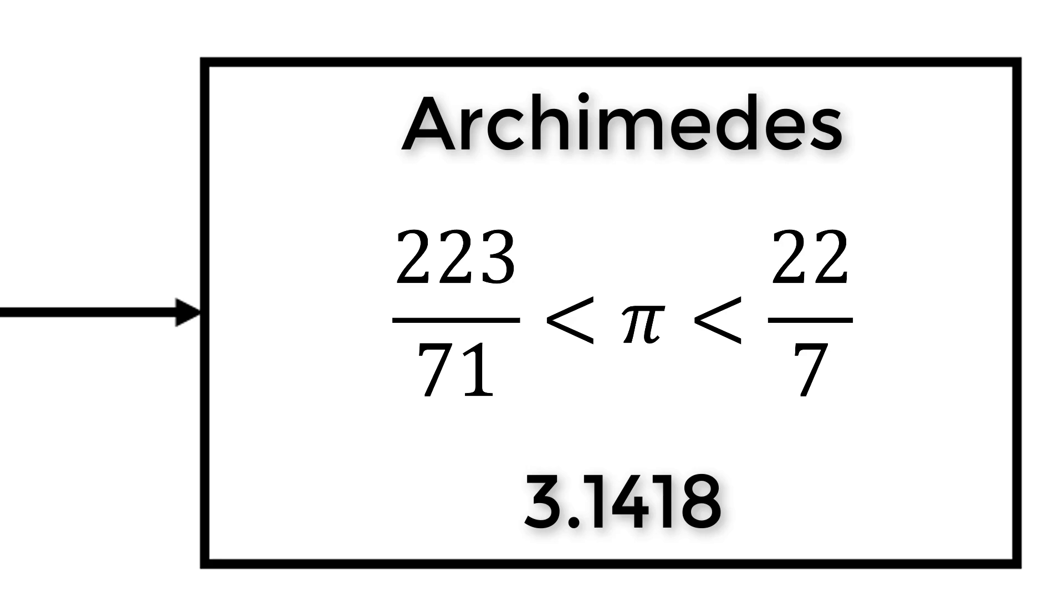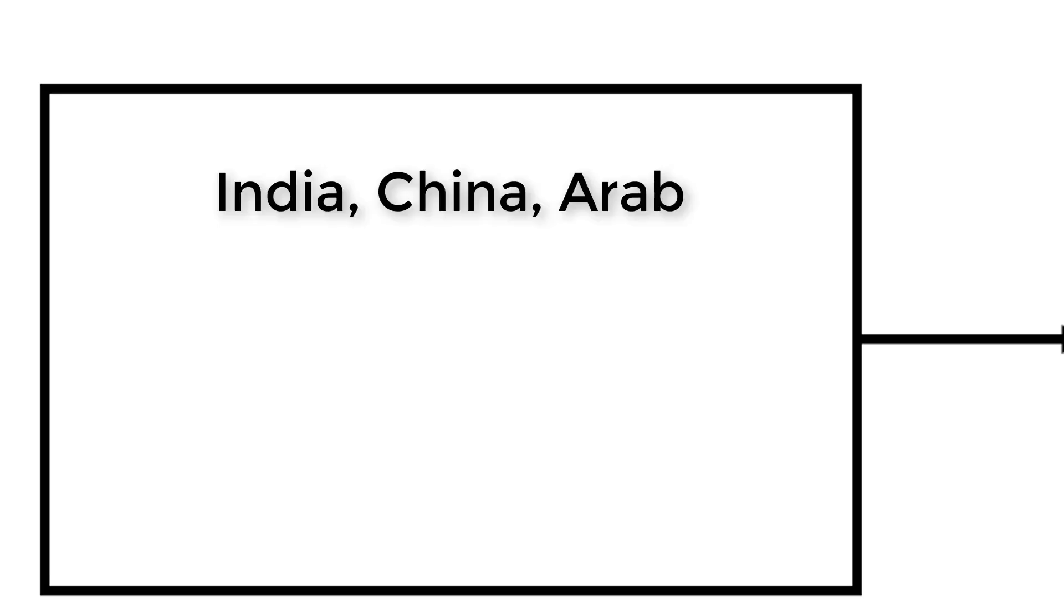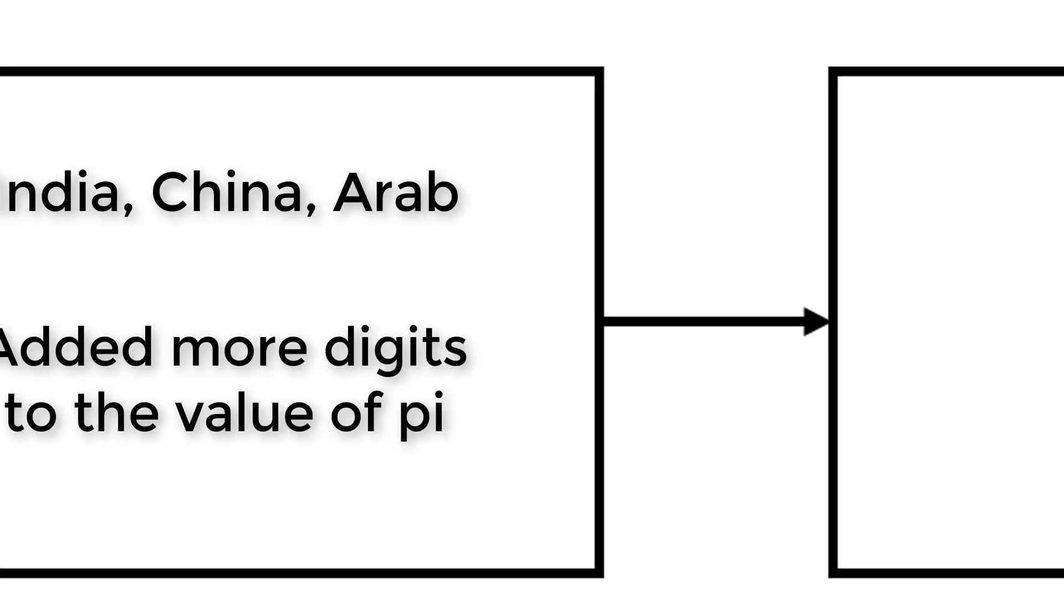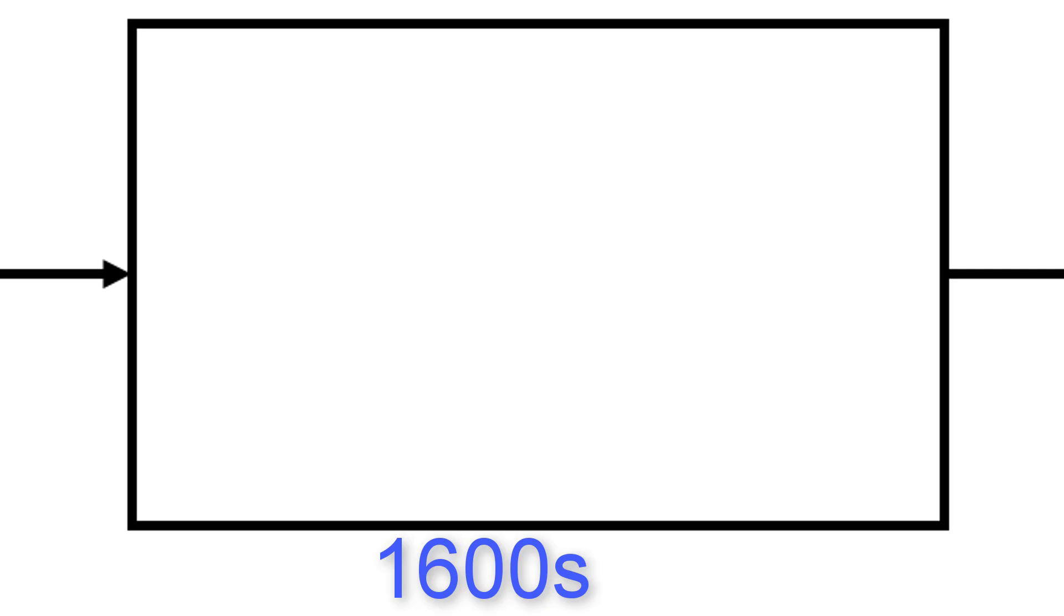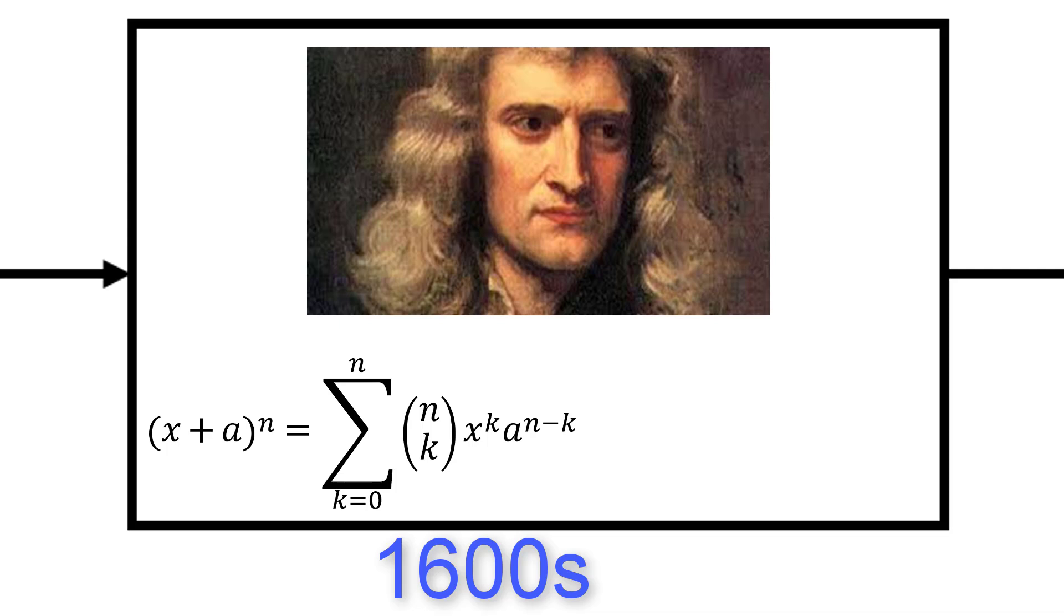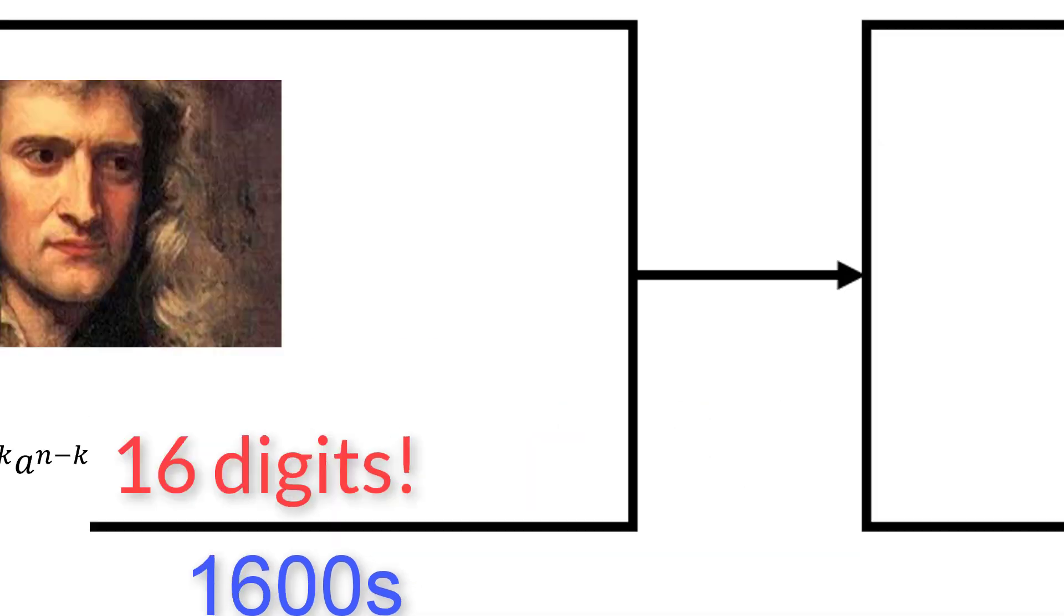As centuries passed, many civilizations including India, China, and Arab added more digits to pi, making the value more precise. Then in the late 1600s, Sir Isaac Newton developed his famous binomial theorem. His binomial theorem helped him to calculate 16 more digits of pi.